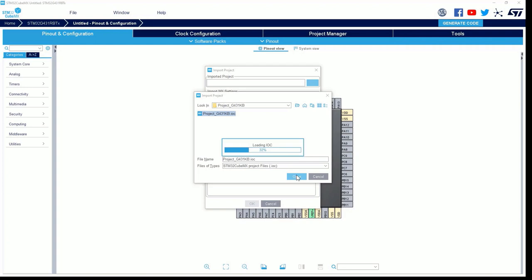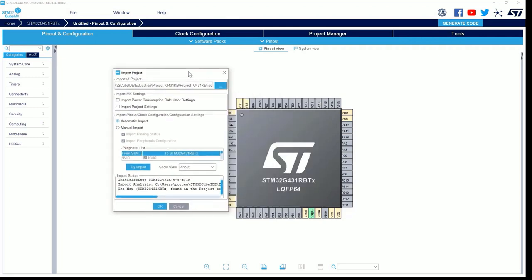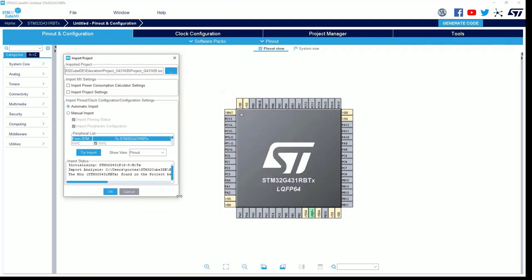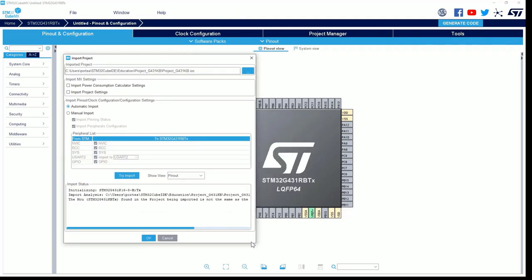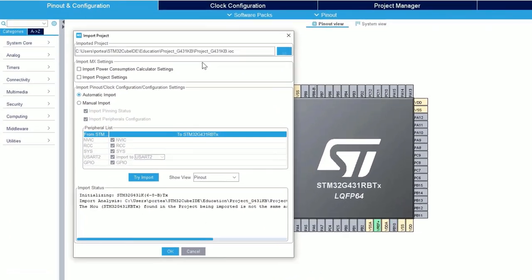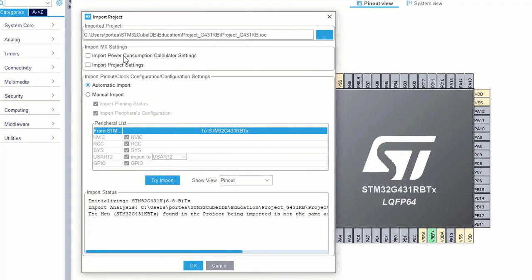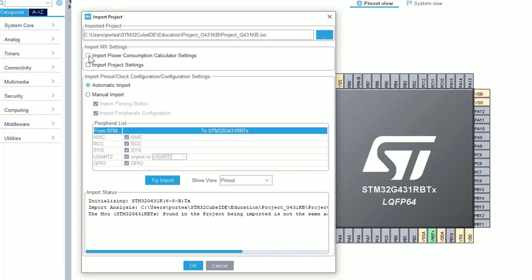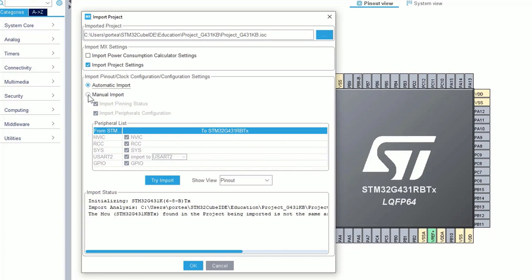Some options are now available, let me resize the window, like this. First, you have the possibility to import STM32CubeMX settings, like the power consumption calculator, or the project settings we configured a few minutes ago. In my case, I did not set the power consumption calculator, so it is not important for me to keep it. However, I will definitely keep the project settings. Then, you can decide to import automatically the project, or to go manually. For sure, if you want to go in the details, you have to choose the manual import option.